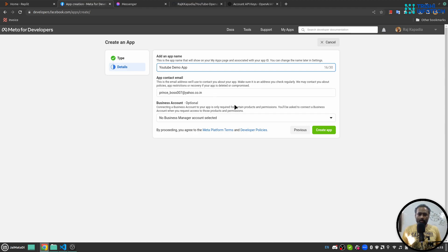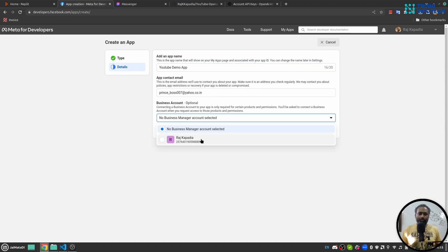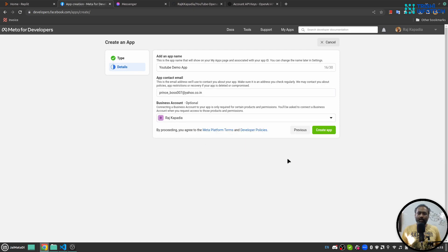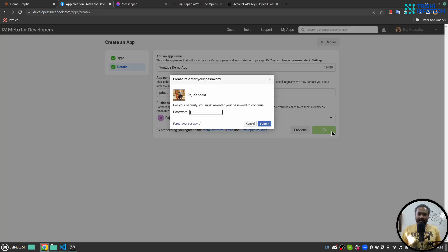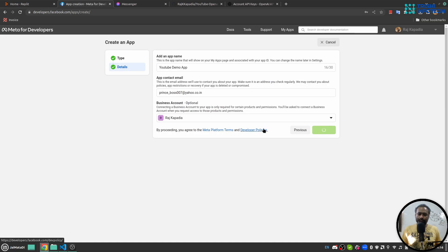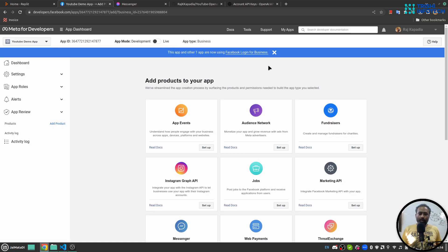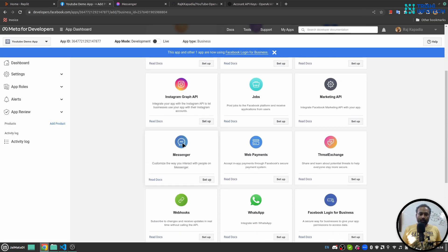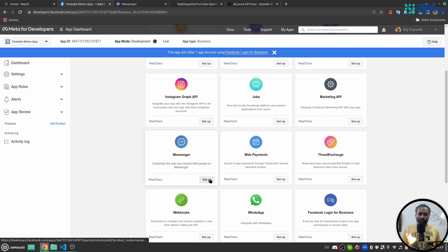I'll name it 'YouTube Demo App'. I need to select my business manager account. As I mentioned, you must have a business manager account in order to create a new application on Facebook Developers. Then I'll create the app — it will ask for a password, which I'll provide.